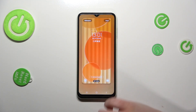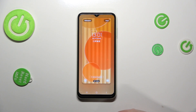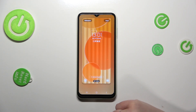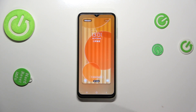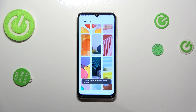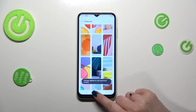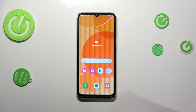Here we can check the preview of how it will look after applying, and if you are happy with your choice, just tap Done in the right upper corner. Now we can go back and check, and as you can see the wallpaper has been applied successfully.